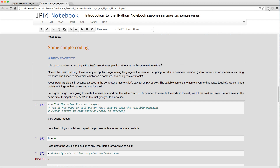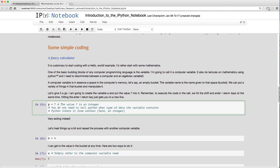Let's start coding. One of the basic building blocks of any computer language is the variable. A computer variable is a space in the computer's memory — like an empty bucket. The variable name is what we call that bucket, and we can put various things into it. This is distinct from a mathematical variable.